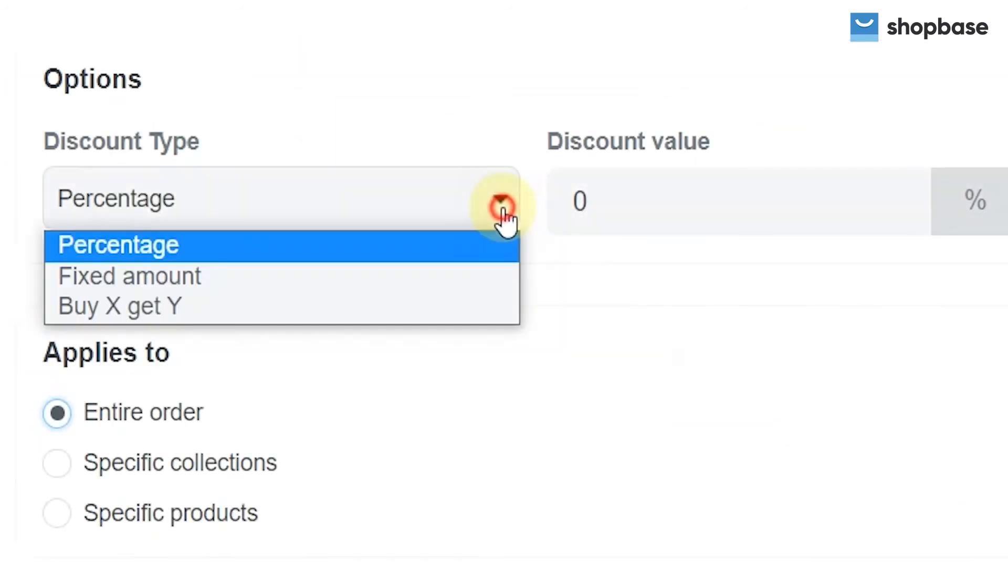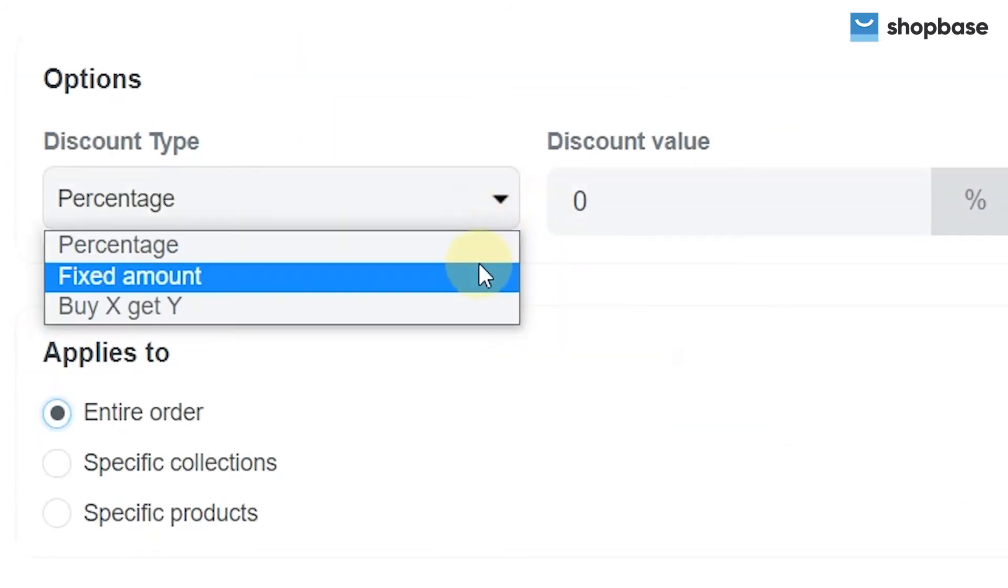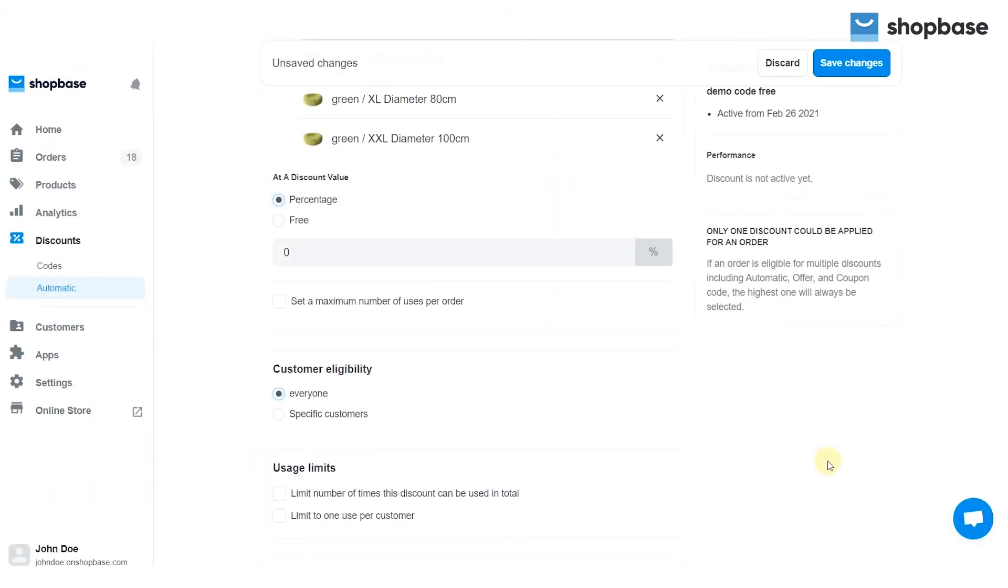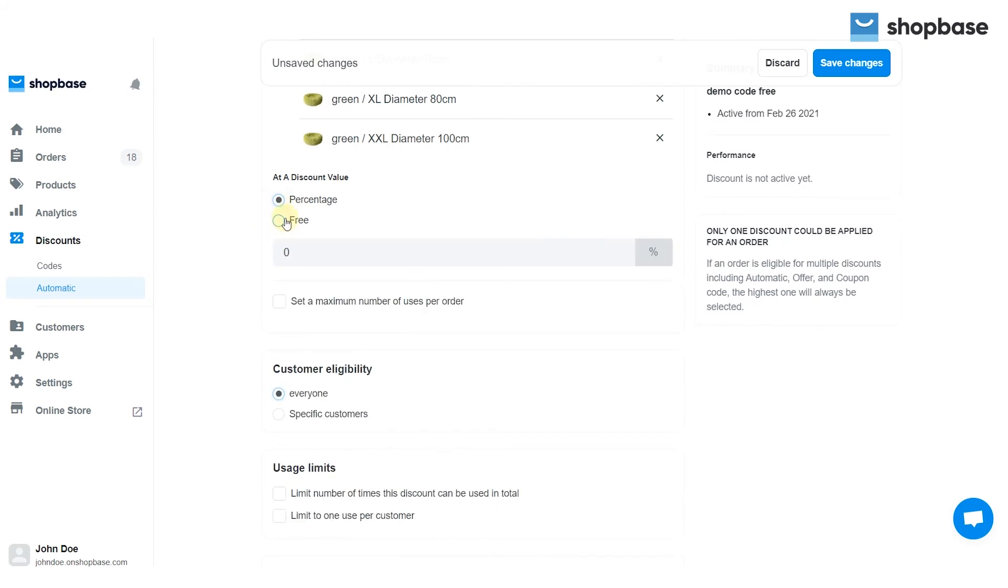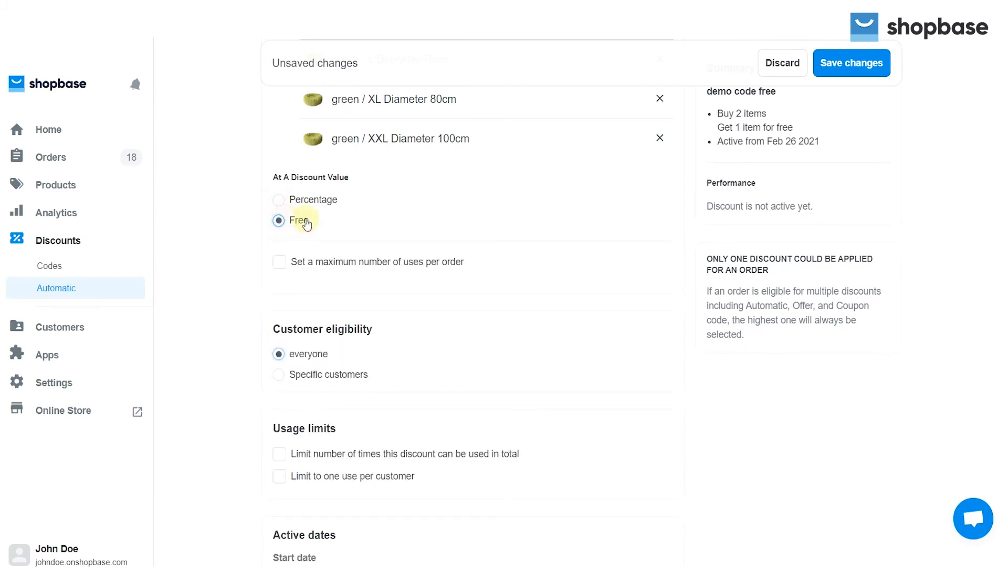Other fields can be entered the same way as in the percentage and fixed amount discount settings. In the add a discounted value section, choose the discounted value customers receive when they buy the set number of items. You can offer a percentage discount or offer items for free.